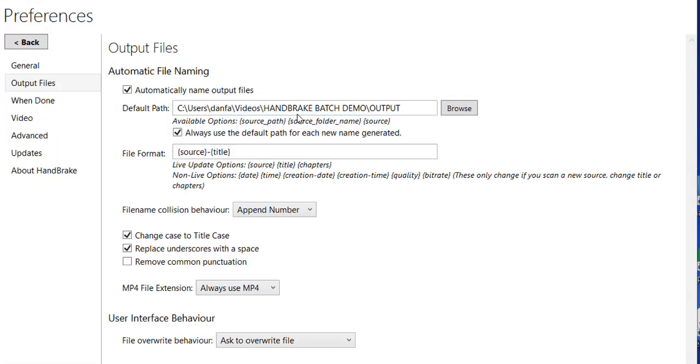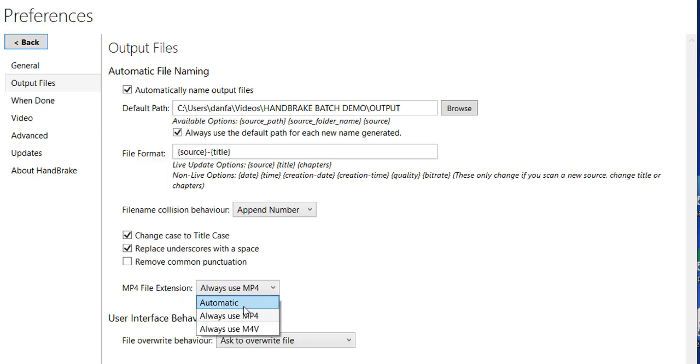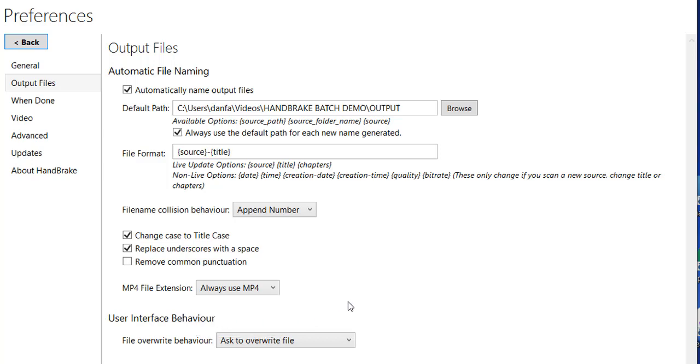Now the output is going to go to HandBrake Batch Demo Output. Another thing I want to make sure I have here is MP4 file extension. You could have it as Automatic, which is the default, or Always Use MP4, or Always Use M4V. I'm setting it to Always Use MP4 because I want to import that final video file into Camtasia. Those are really the only two settings I'm configuring in the preferences: the default path and the MP4 file extension.